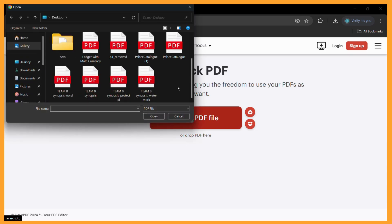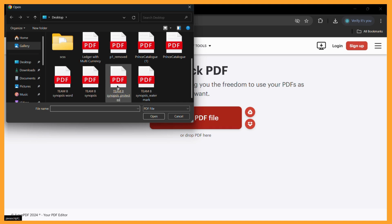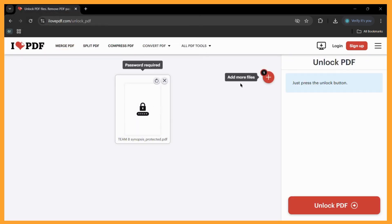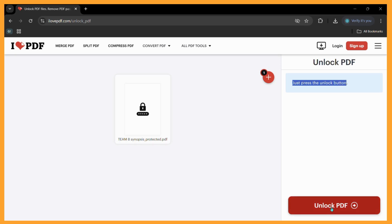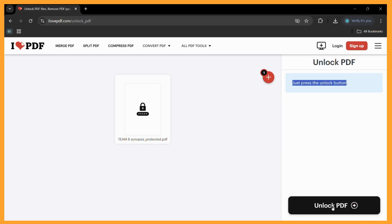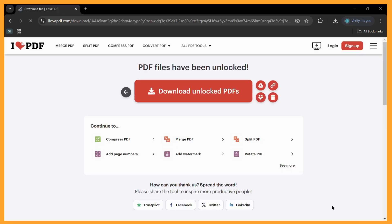In this case, it is this particular file right here. Then all you need to do is just press the unlock button right here. Simply click on this unlock PDF button and it will give you the download button right here.